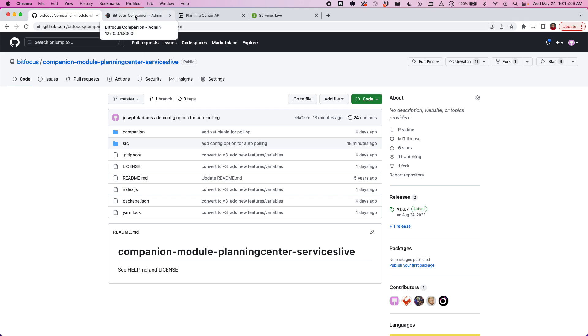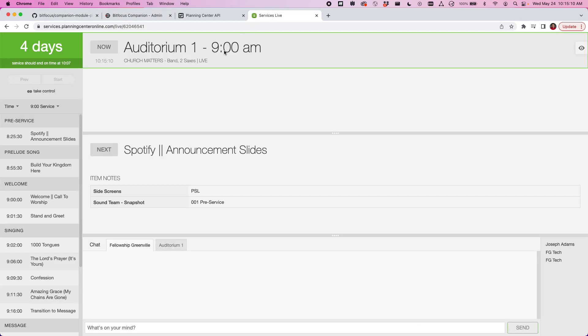First of all, if you're not familiar with Planning Center Live, it's a way to track where you're at in your service so that anybody else who's watching can just know how things are going, your timing, and all that good stuff.